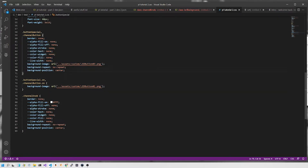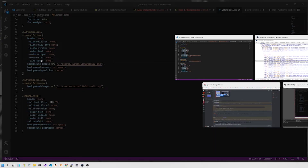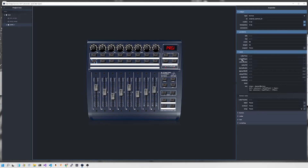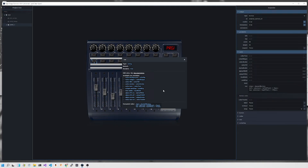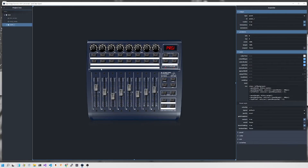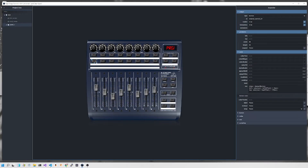Everything else stays the same — those other settings are all inherited. The different settings like alpha and fill, we turn all of those off. To know what those are, go back to the editor, click in the CSS field and click the question mark. That brings up the available variables — these are the ones you want to set to none in order to get rid of all the default styling, and then just provide the image that you want. Essentially it makes the button an empty box which you can fill with an image.